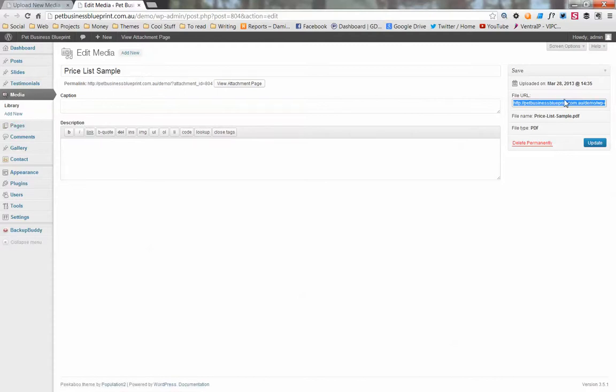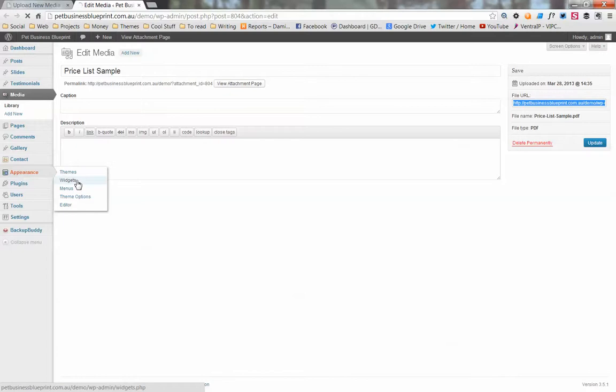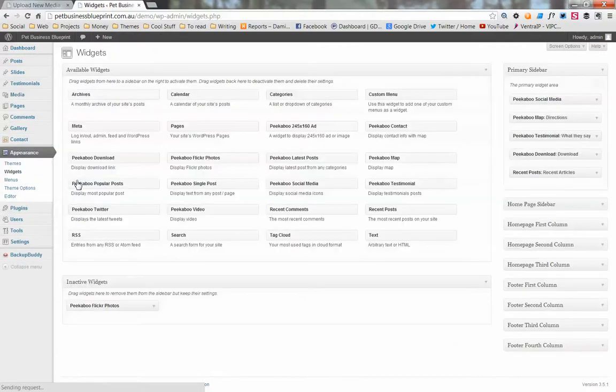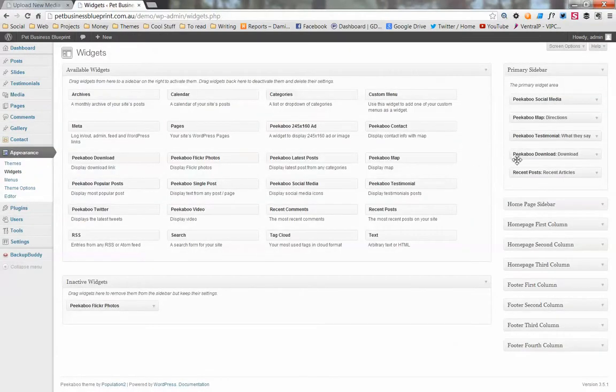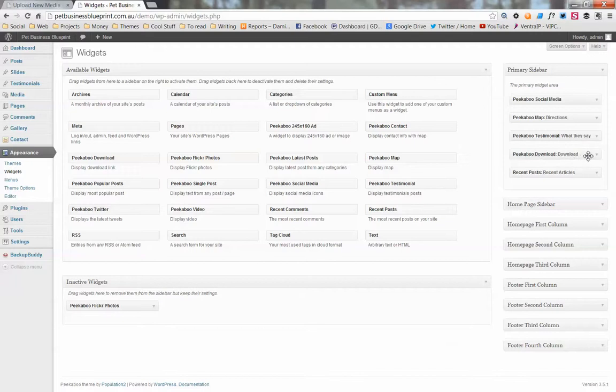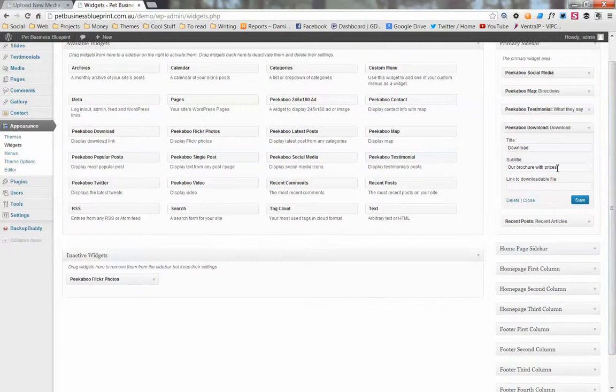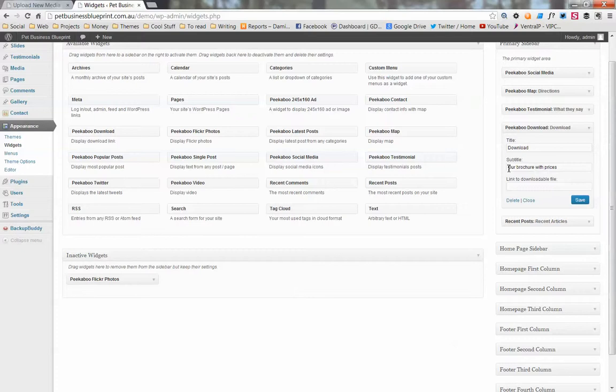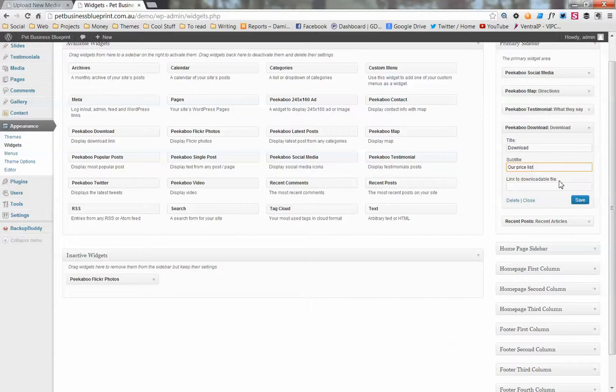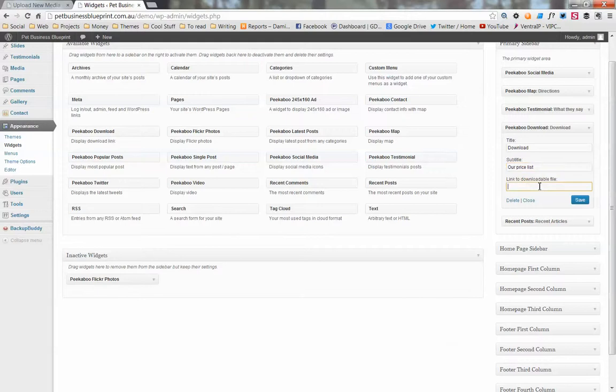Now we go to appearance widgets, because that's what it is in the sidebar - it's a widget. We find that along this right-hand side here, and it's this Peekaboo download and our brochure with prices. We can change that to any word we want - our price list, our service prices, whatever you want. Then you just paste the link that we just copied into that box there.